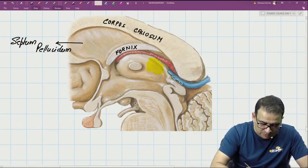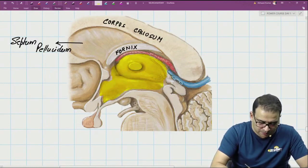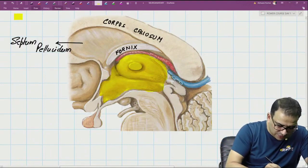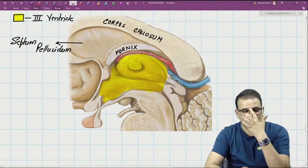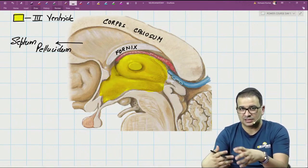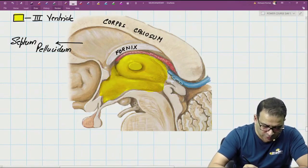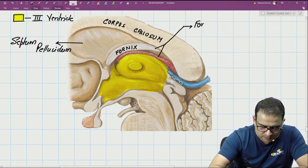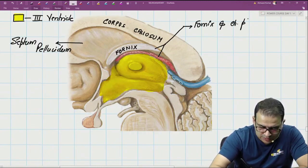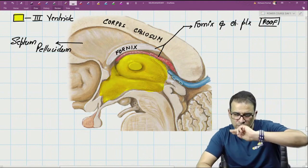The third ventricle is the one present between the thalamus and hypothalamus. For its boundaries: the roof of the third ventricle is formed by two structures — the fornix and the choroid plexus. The fornix and choroid plexus are present in the roof of the third ventricle, with choroid plexus just below the fornix.